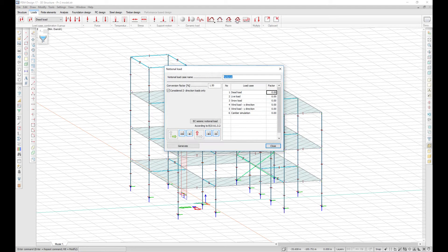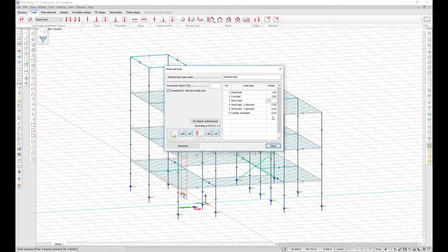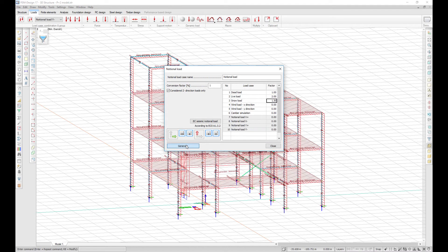With the notional load feature, it is possible to convert vertical loads to horizontal loads and use them in seismic calculations, for example. You can edit the notional load case name and manually set the conversion factor and the factors for each load case. By default, four load cases and four directions will be generated, but you can decide yourself what directions to be considered.